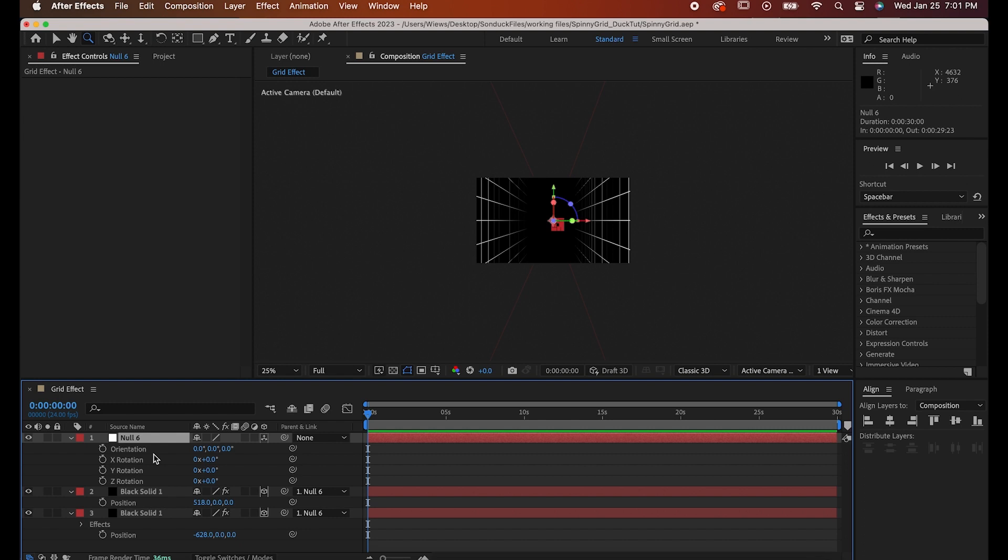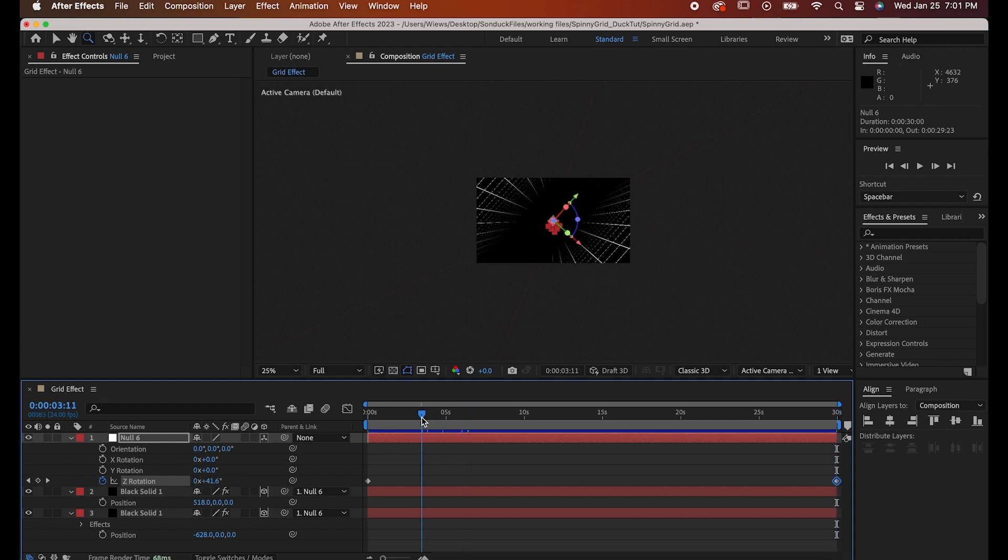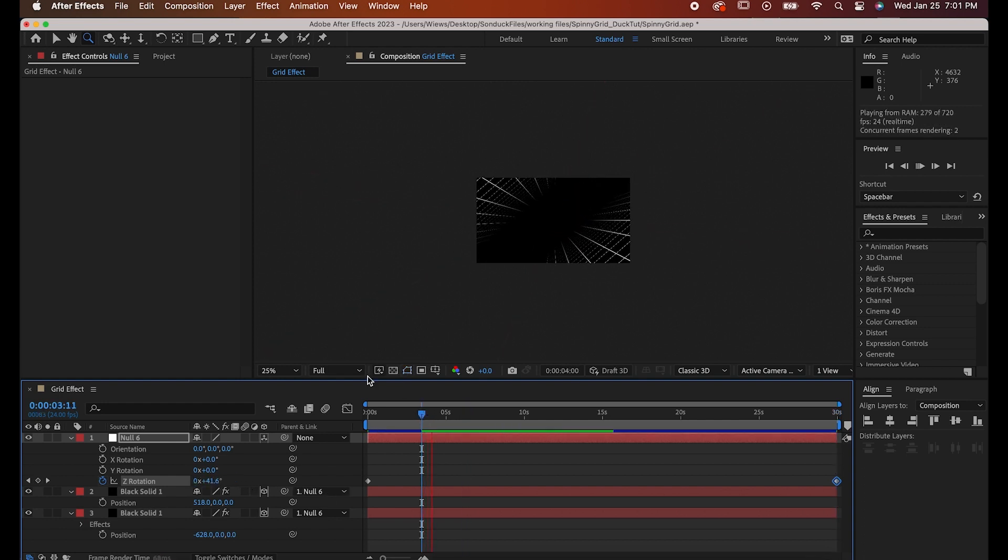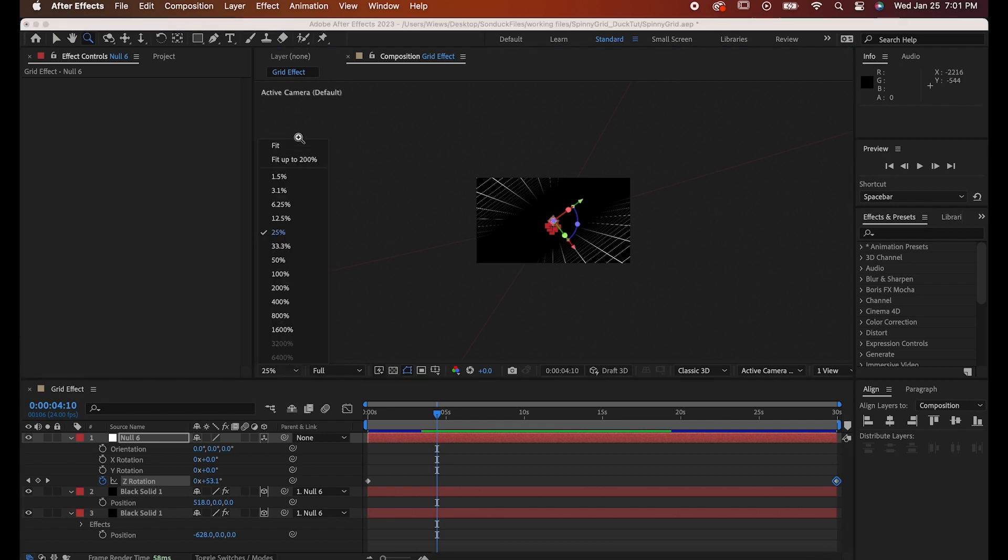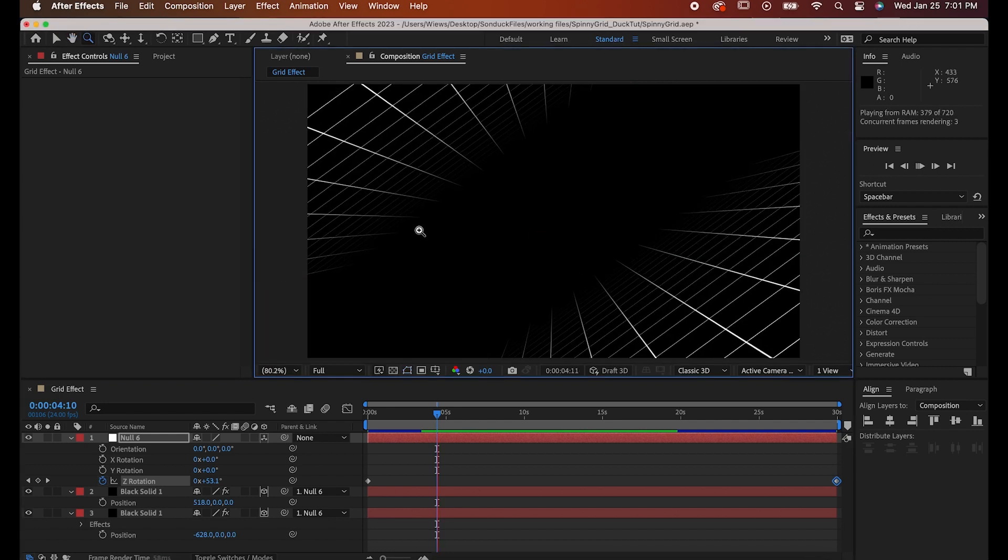And now all you have to do is go to Rotation Settings for your null object. Set a keyframe at the beginning of your timeline for its Z rotation and then another at the end of the timeline. Now just set the rotations of the second keyframe. The higher the number, the faster it'll spin around.